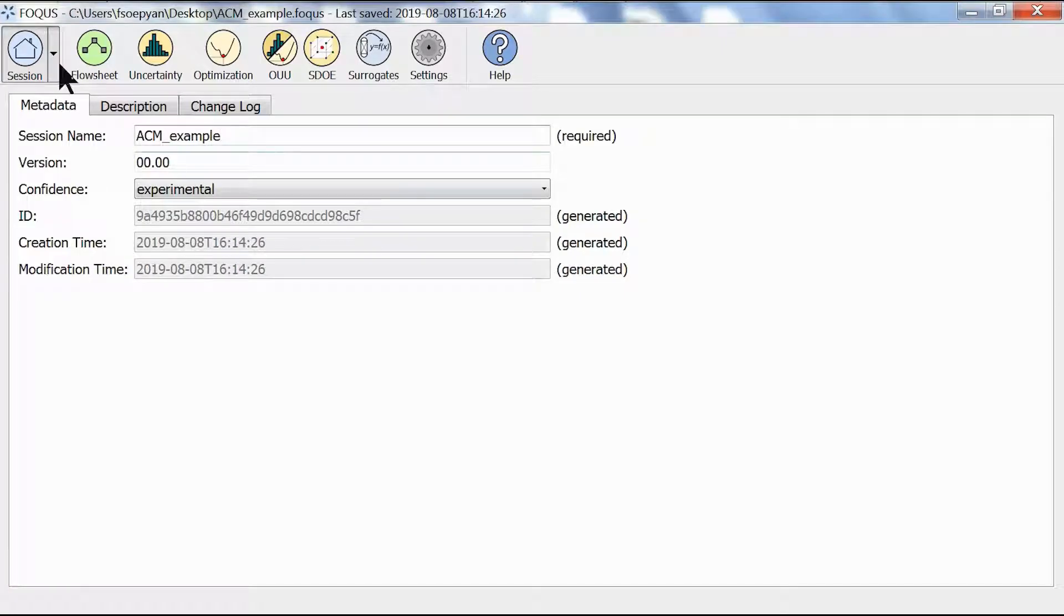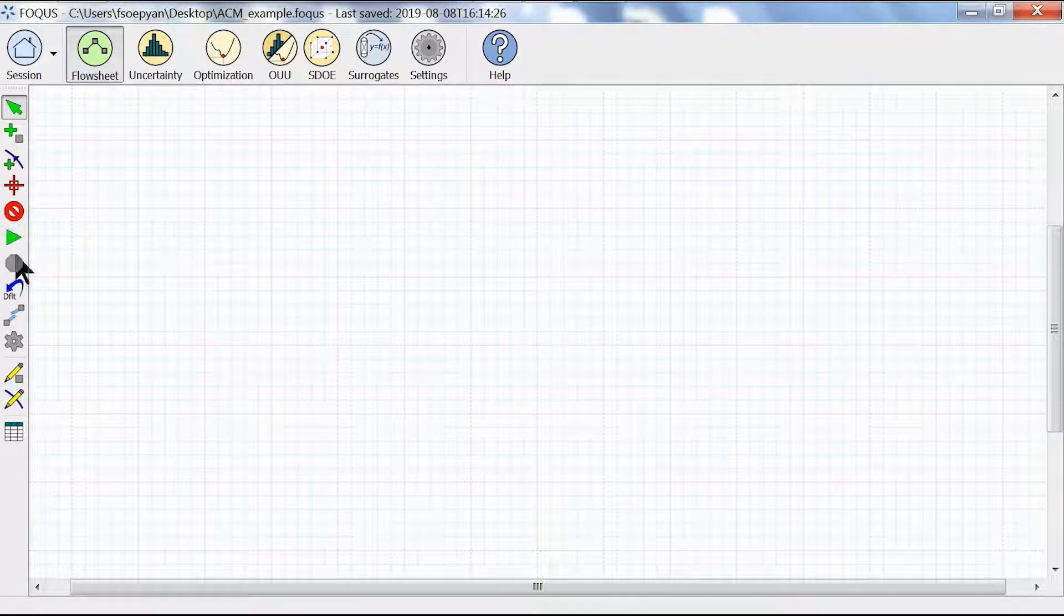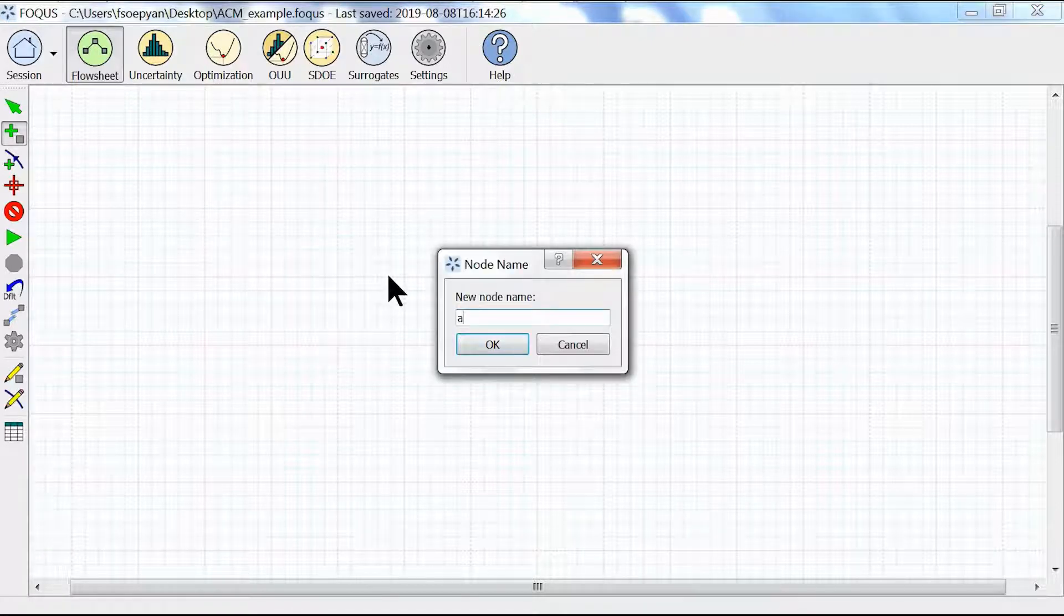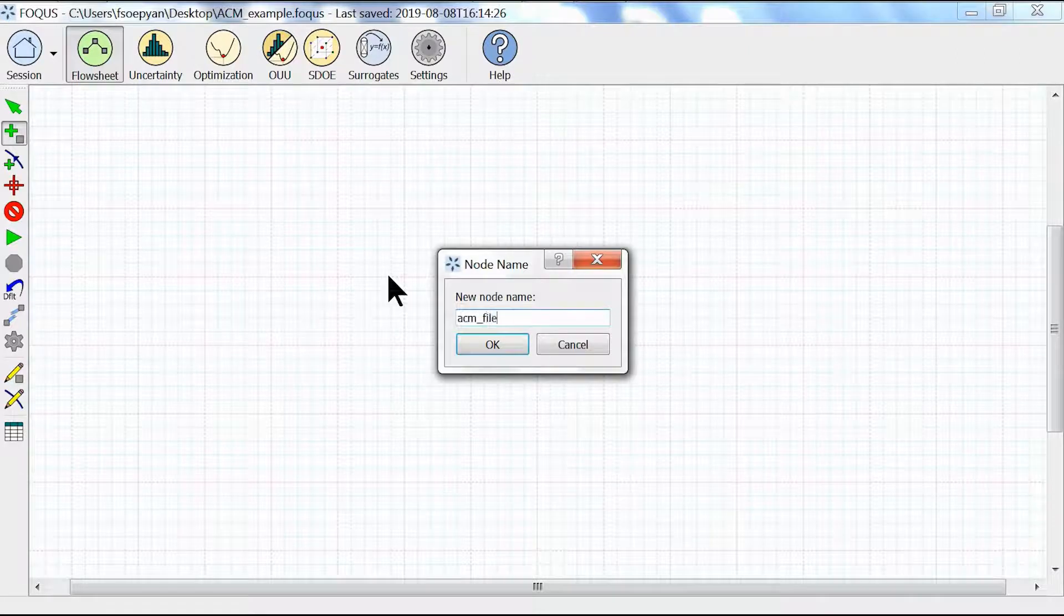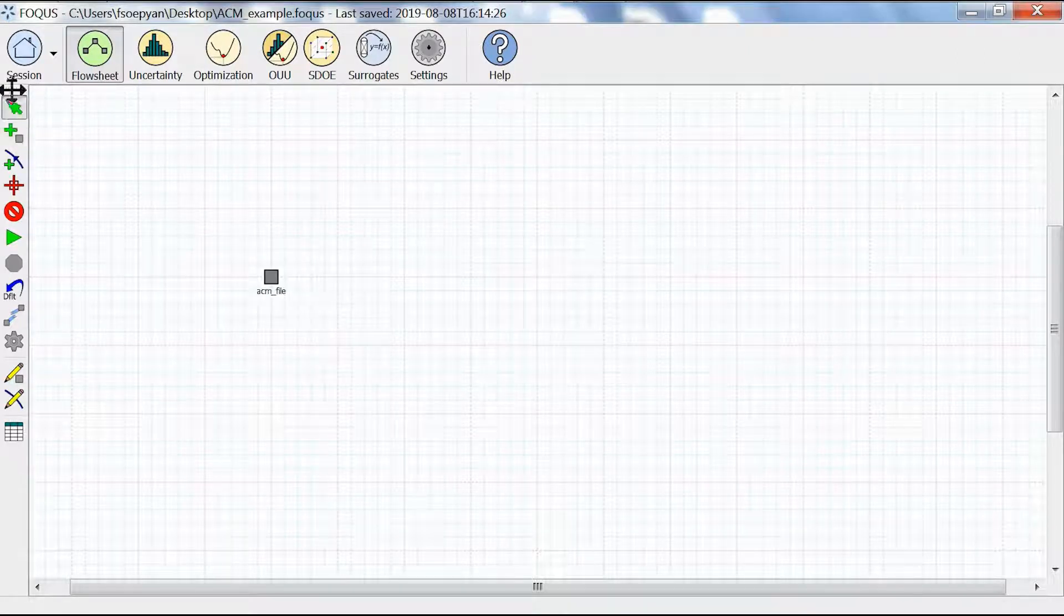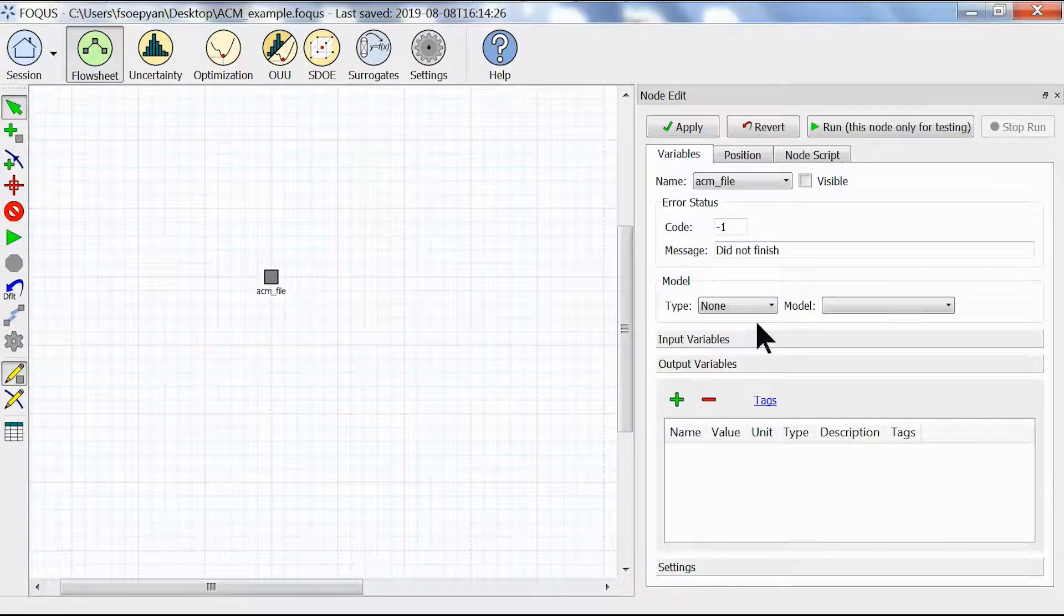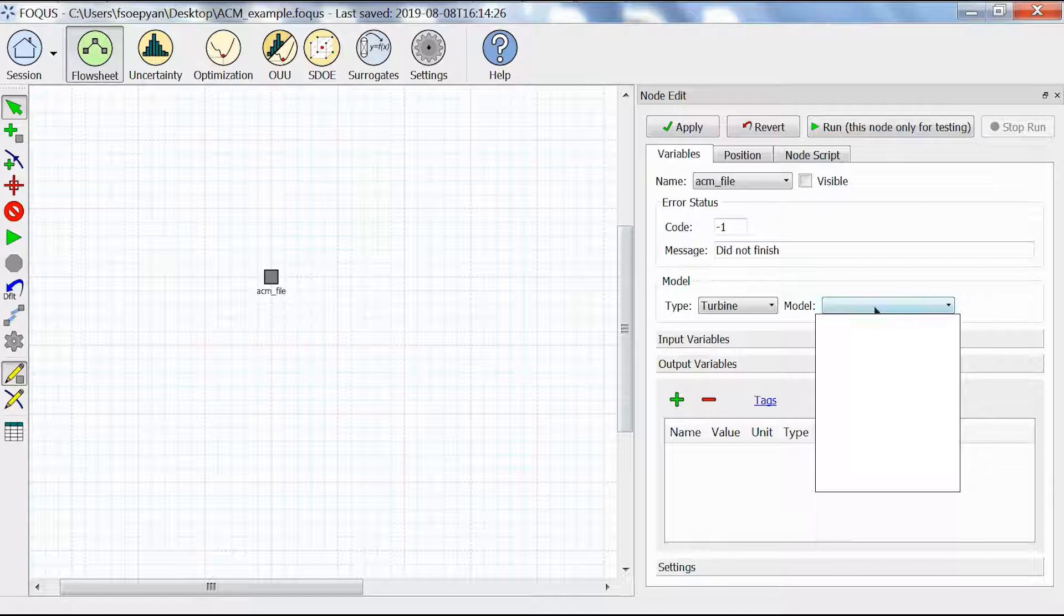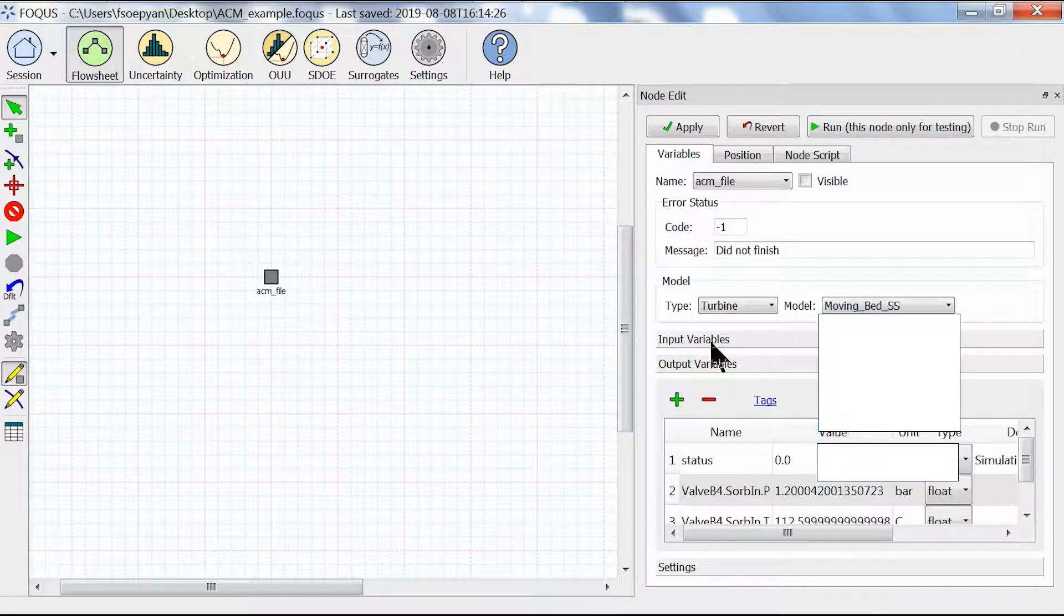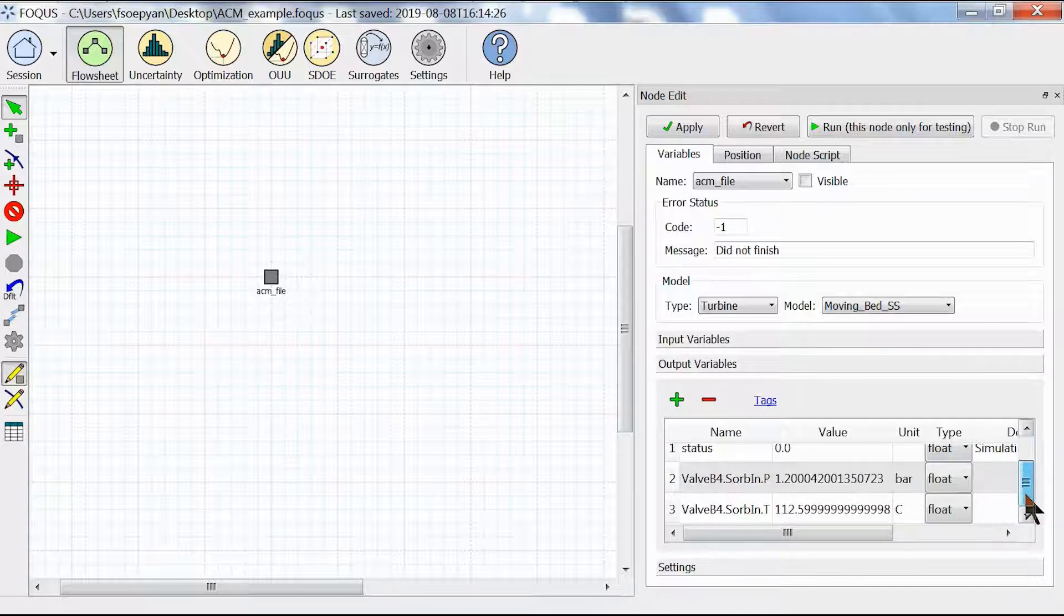We go to our flowsheets and create a new node. We're going to call this ACM_file. We'll open our node editor and select for the model type Turbine, and for the model we're going to select our moving_bed_SS model.